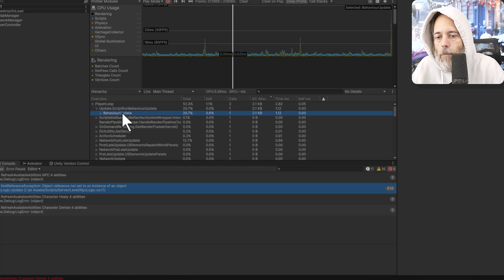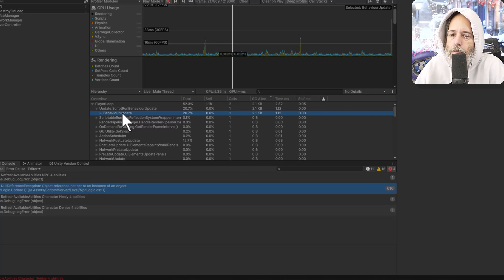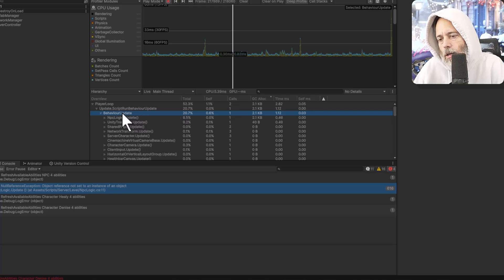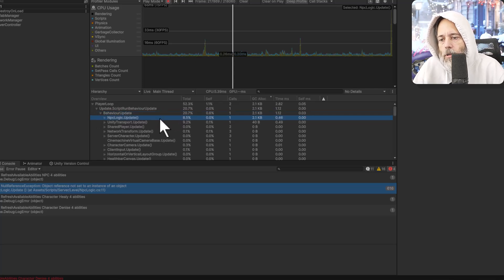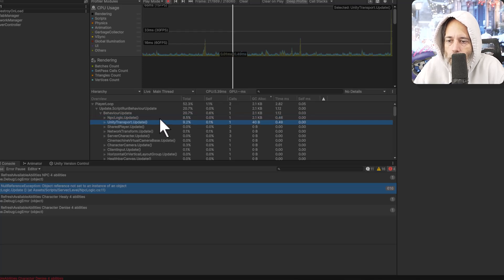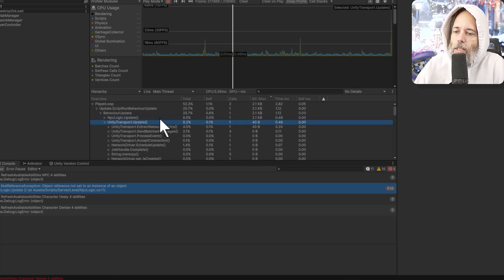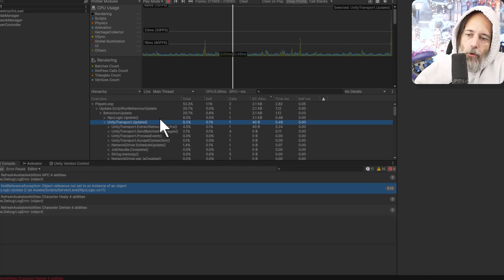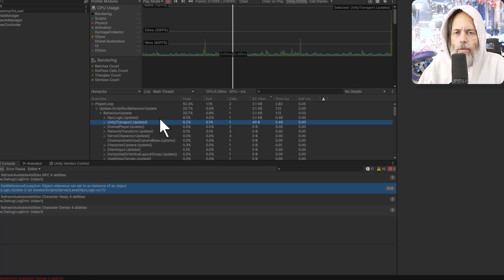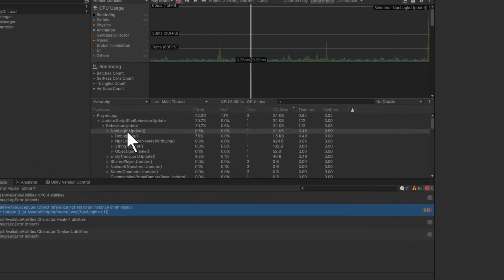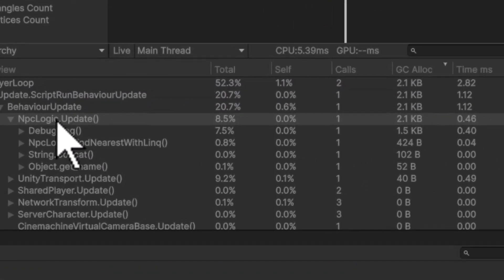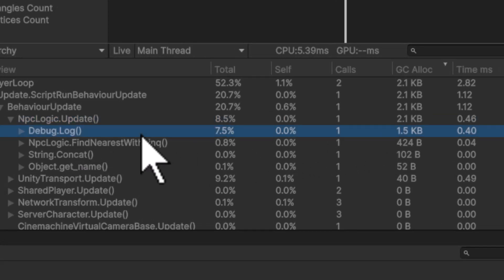We've got our behavior update underneath that running our own scripts or some scripts. It doesn't have to necessarily be ours. It could be part of a package or a library. Expand that out more, and you see that NPC Logic Update is 2.1. And then down below it, there's actually a Unity Transport Update. This part, if you're worried about it, don't worry. You can ignore it. It's actually just a debugging thing for the networking library. What we actually care about is here in the NPC Logic Update. So expand that out again, and you'll see that the first thing here, and this is what catches more developers than anything, is the Debug.Log.